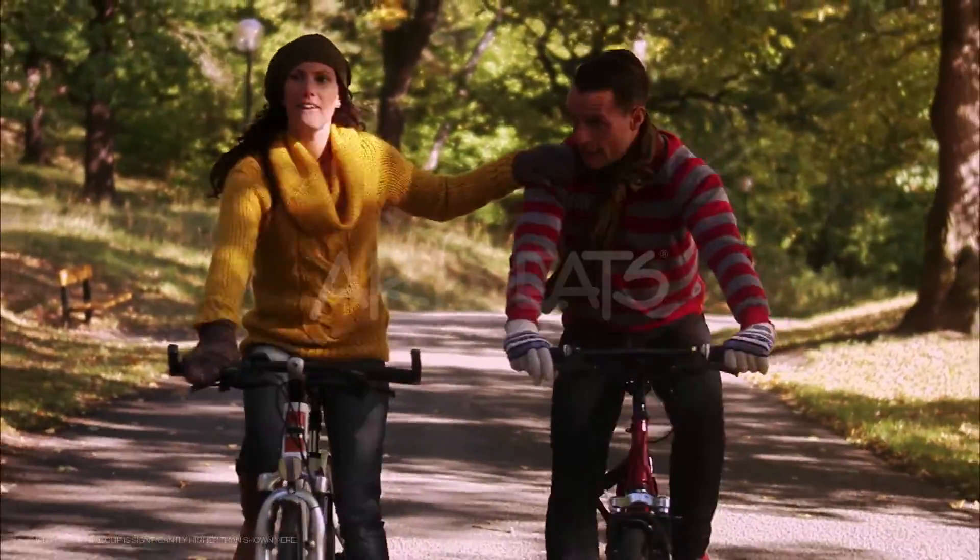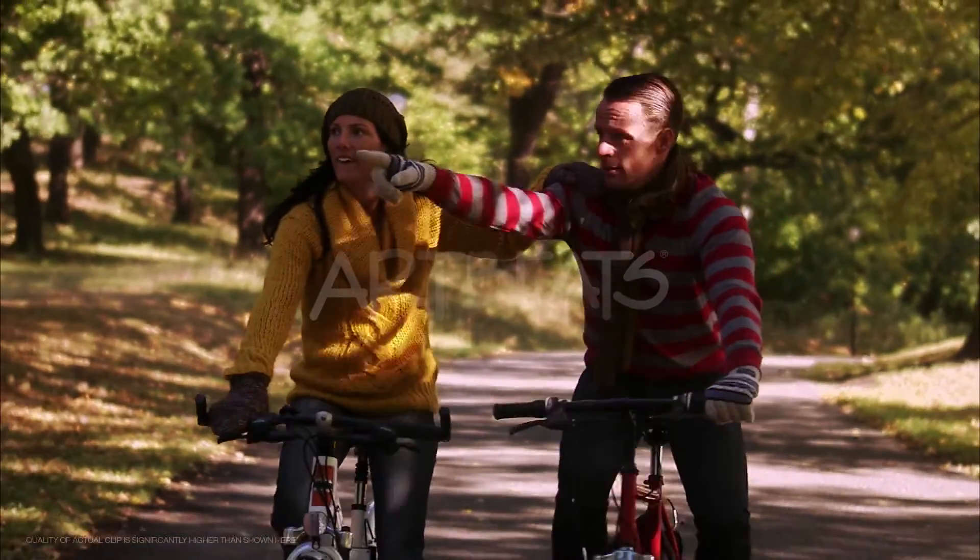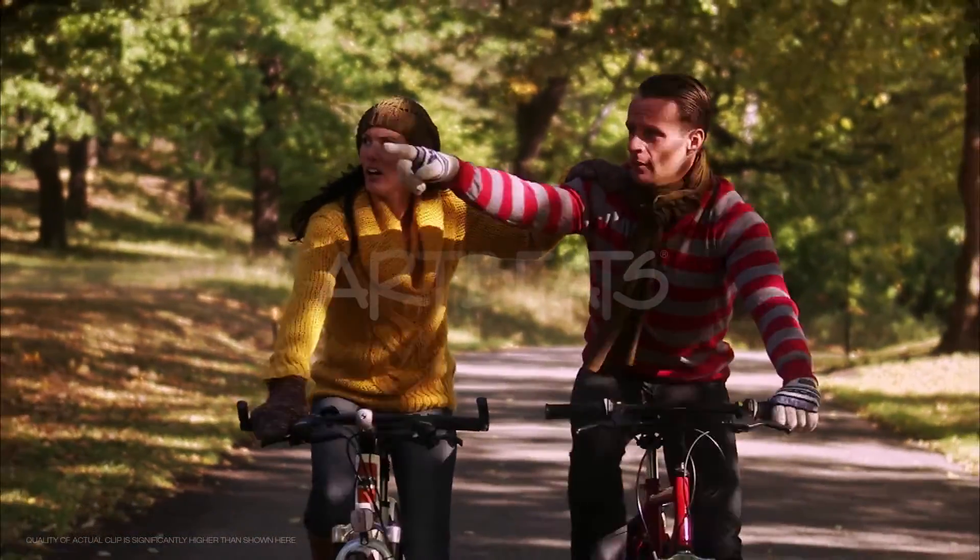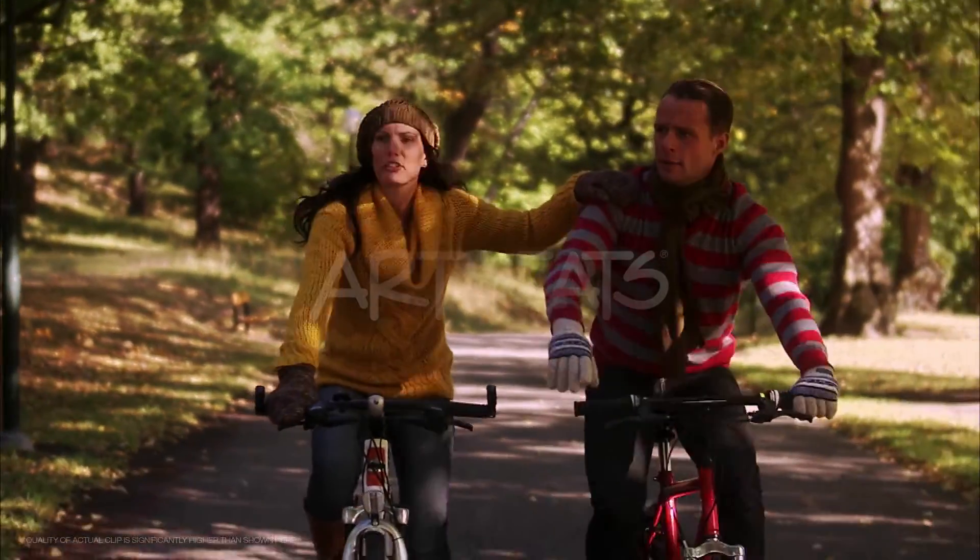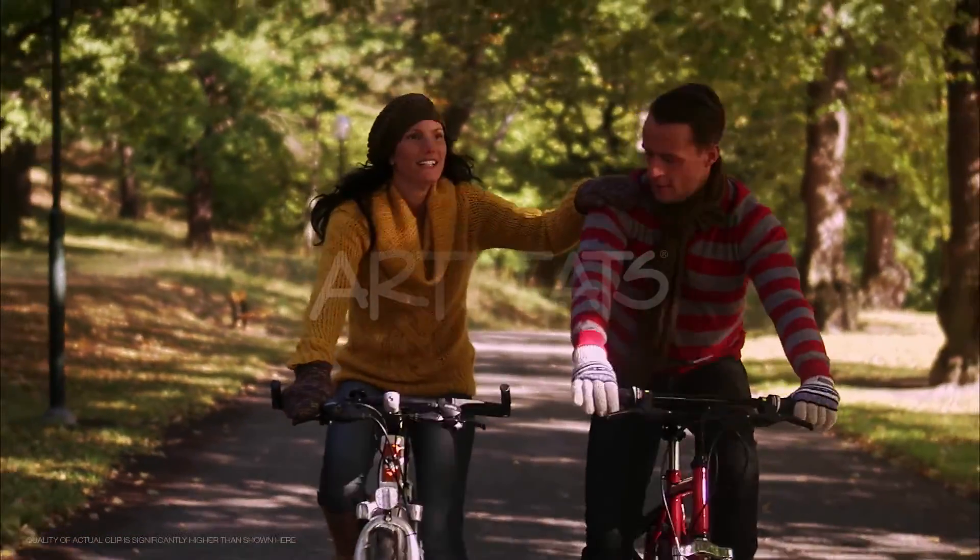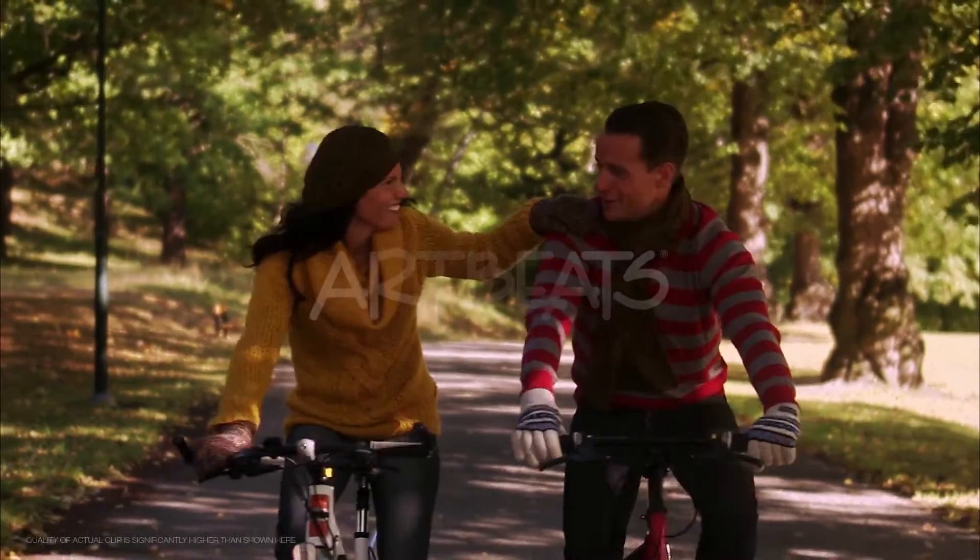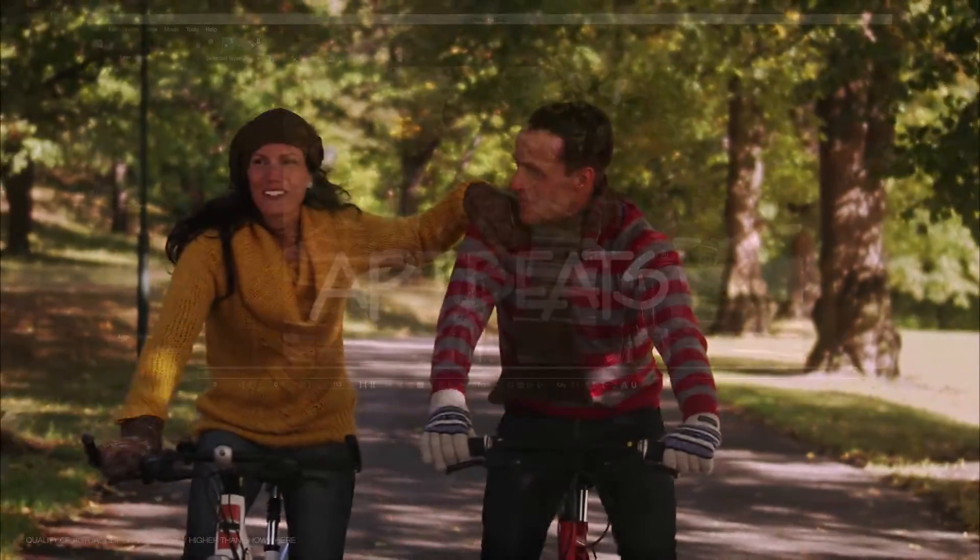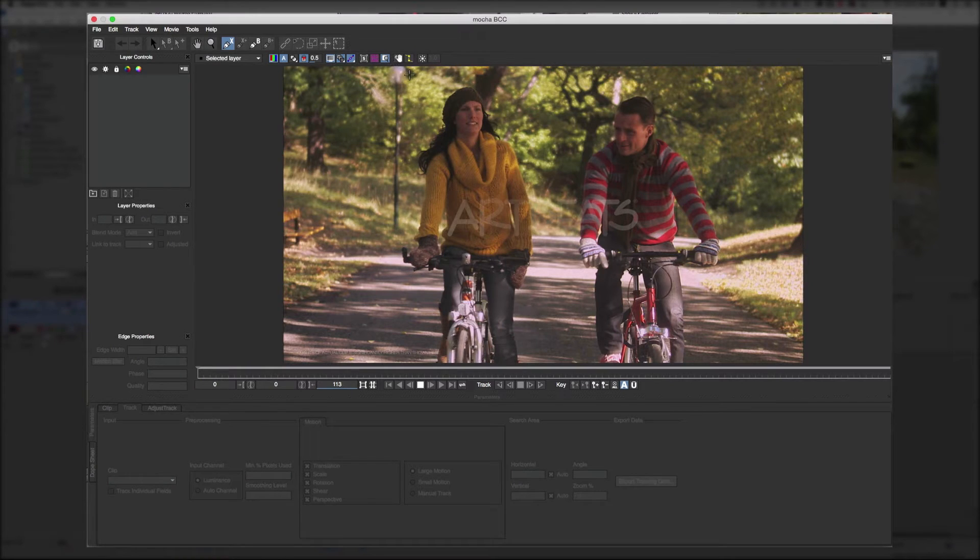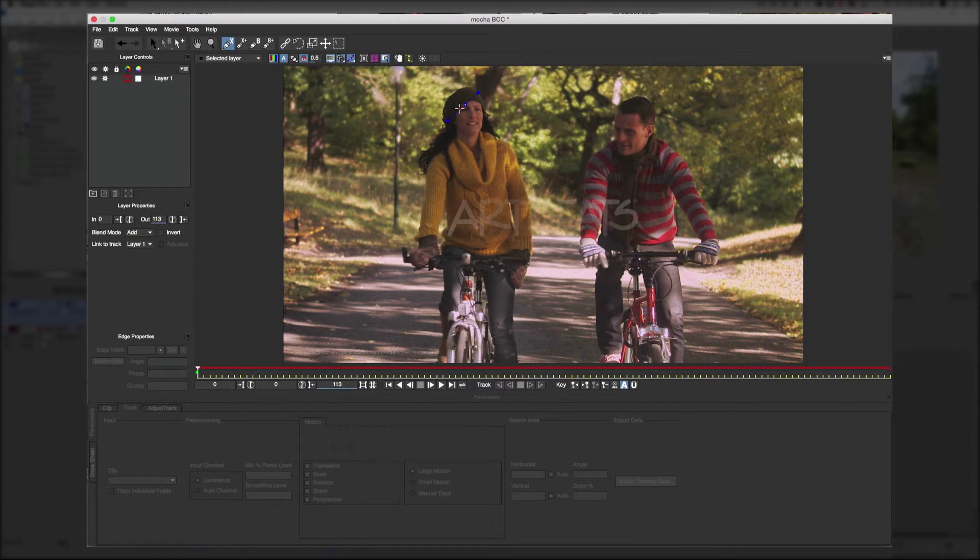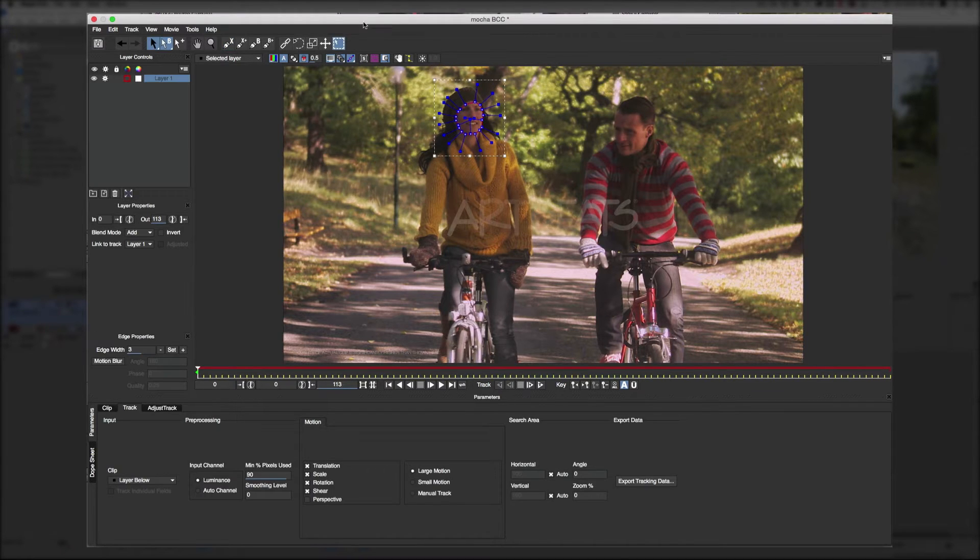This next shot is a little more of a challenge since the two people are moving in different planes so we'll have to track their faces separately. And besides that this is a more visually complex scene. With the camera moving there's several planes moving all at the same time. And again I'm going to make my shapes like before and cover their faces.